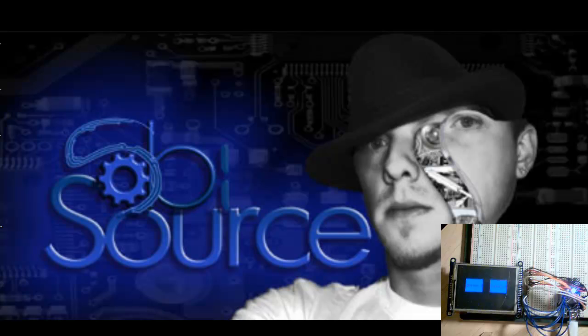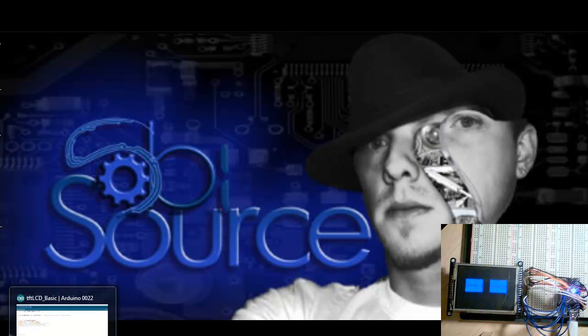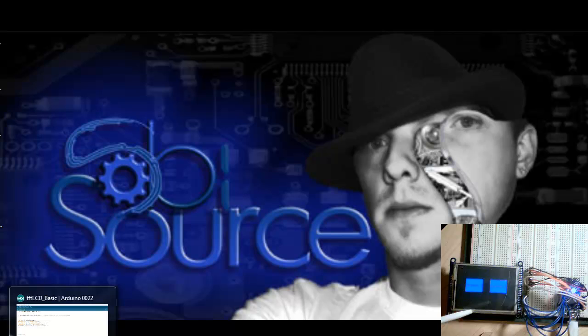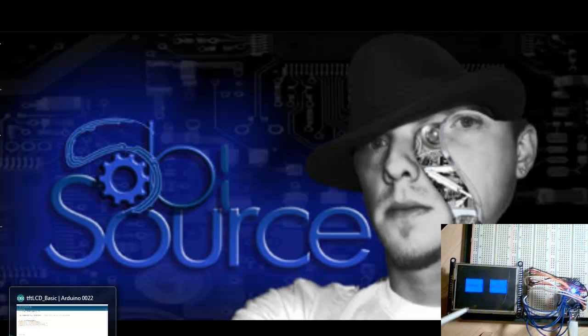First things first, I want to explain the Touch itself. It's a 2.8 TFT, obviously. This one here is from Adafruit. This, of course, is the breakout board. They also make a shield. There are a couple other companies making the same thing.